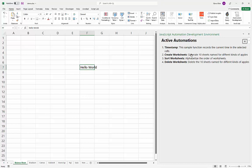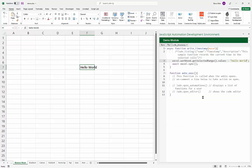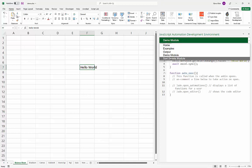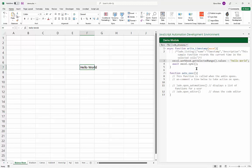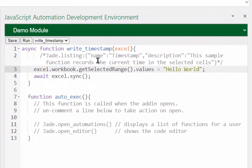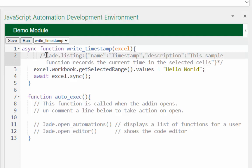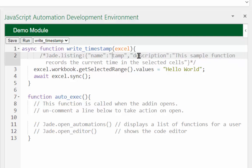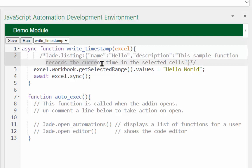The names and descriptions shown go back to how the automations are configured in code. Let's modify the timestamp entry to say 'hello world'. I'll open the code editor — I now have two modules: the sort sheets module and the demo module. In the demo module there's a block comment that says 'jade listing' — this is how JADE knows to display the function in the automation list. It has a 'name' and 'description' property.